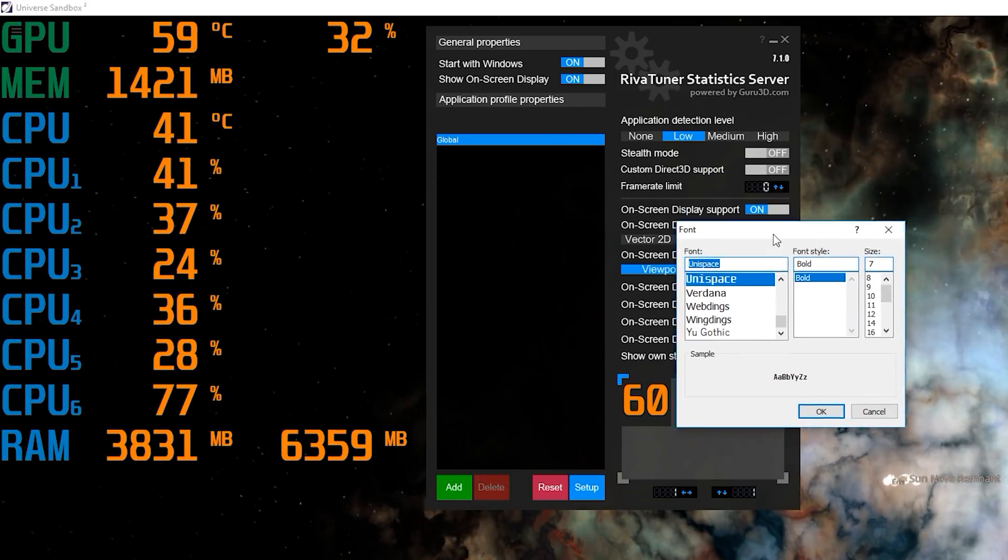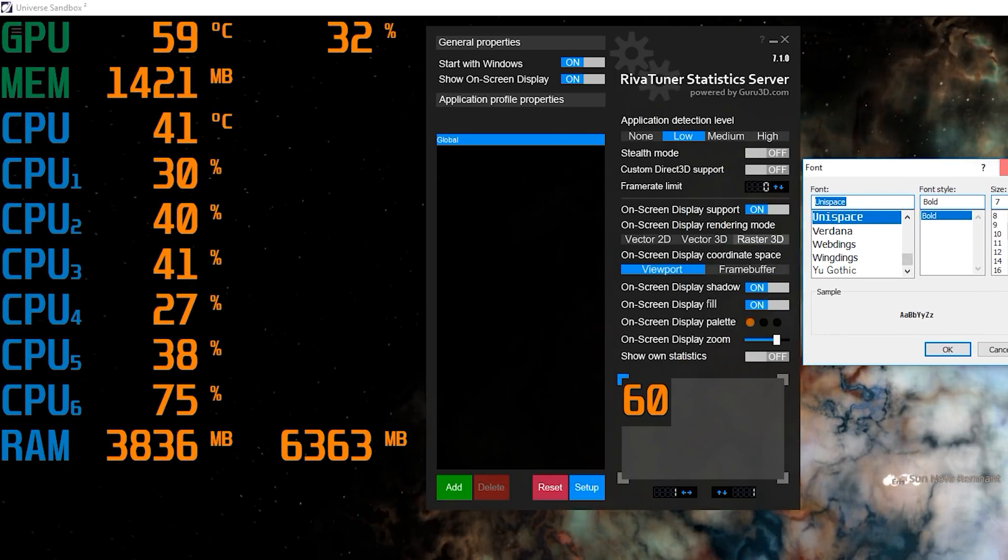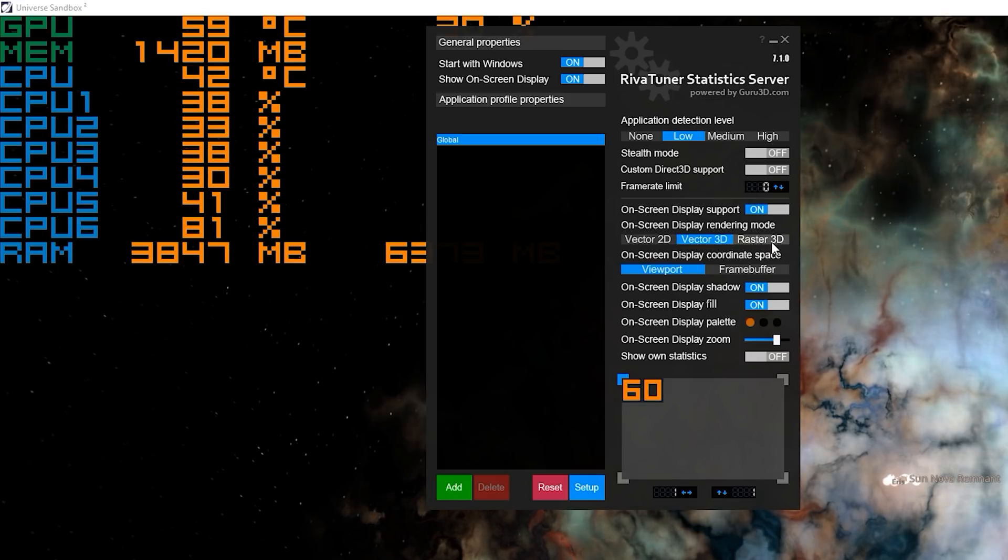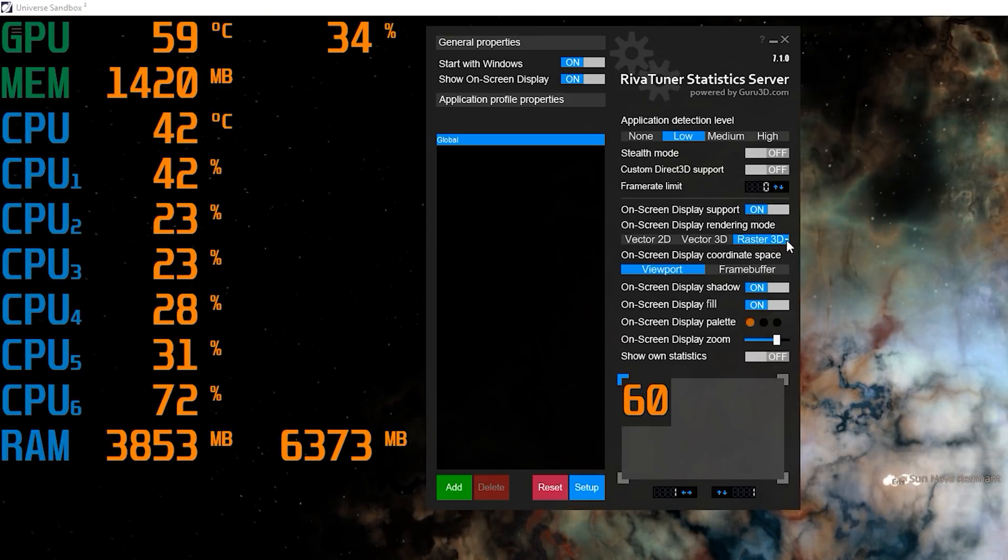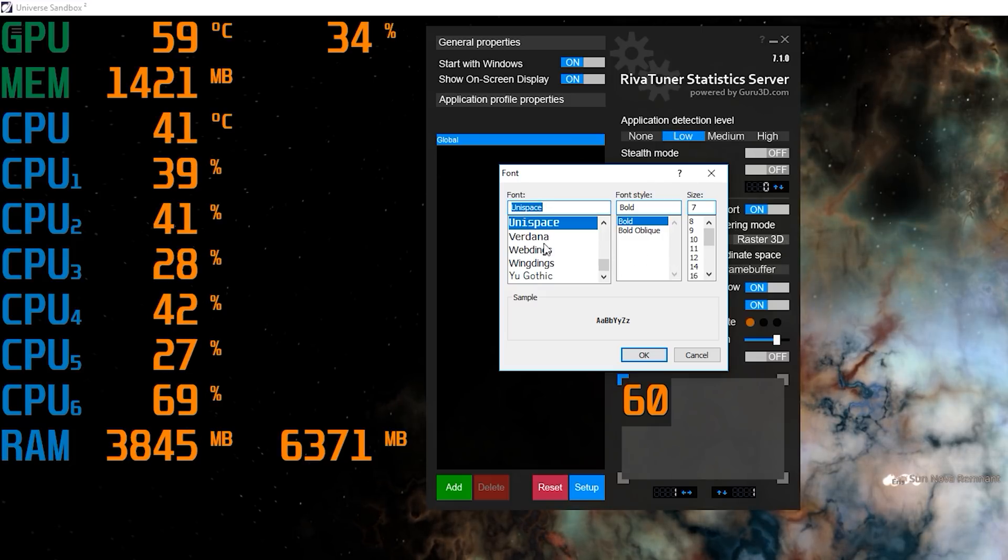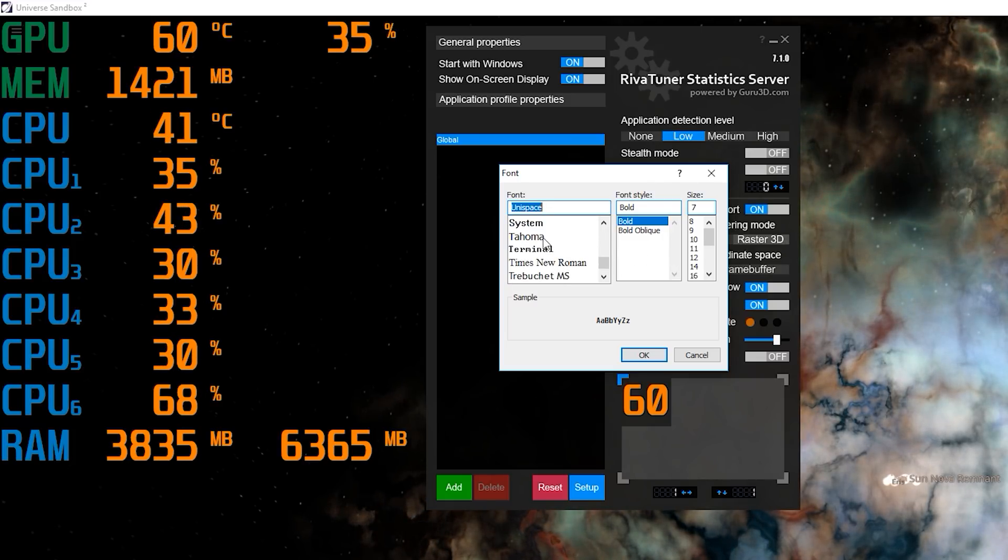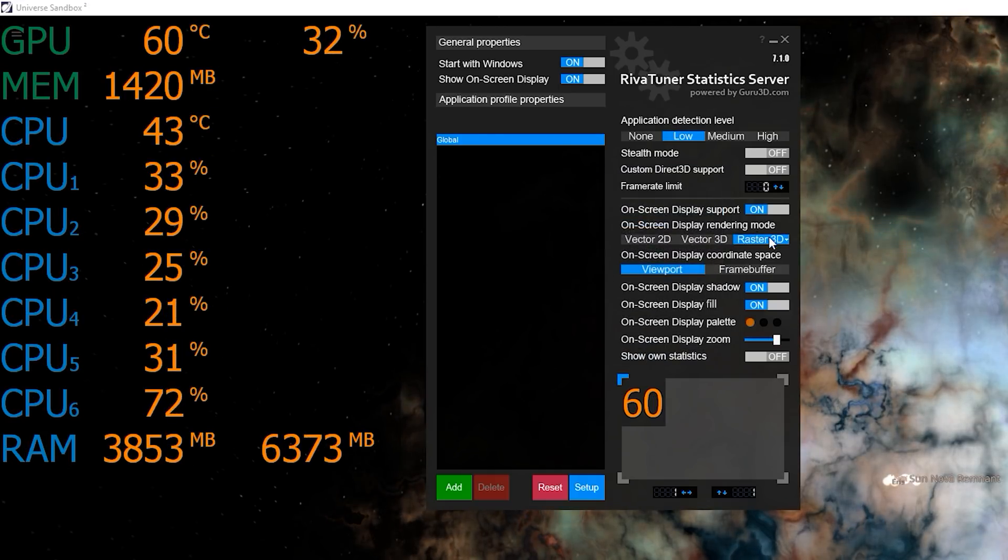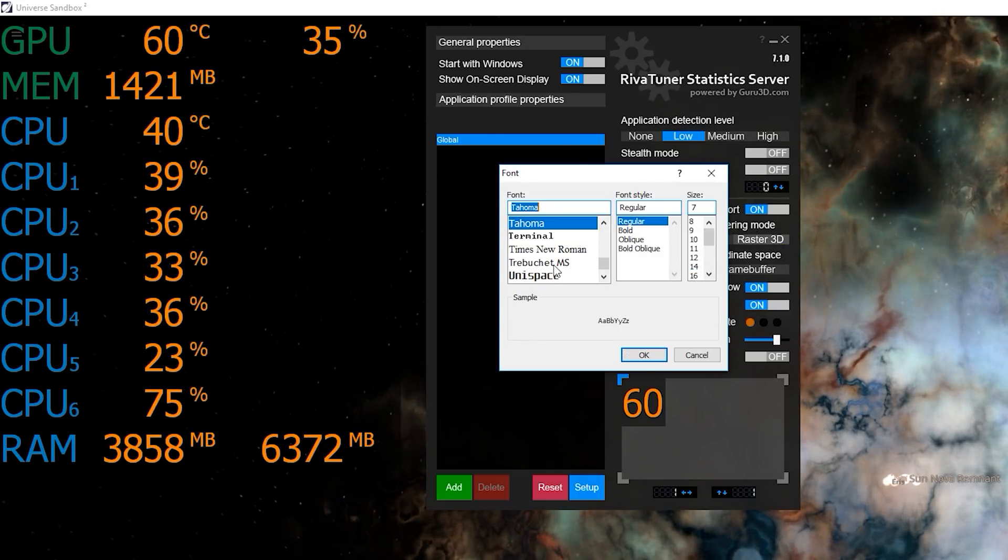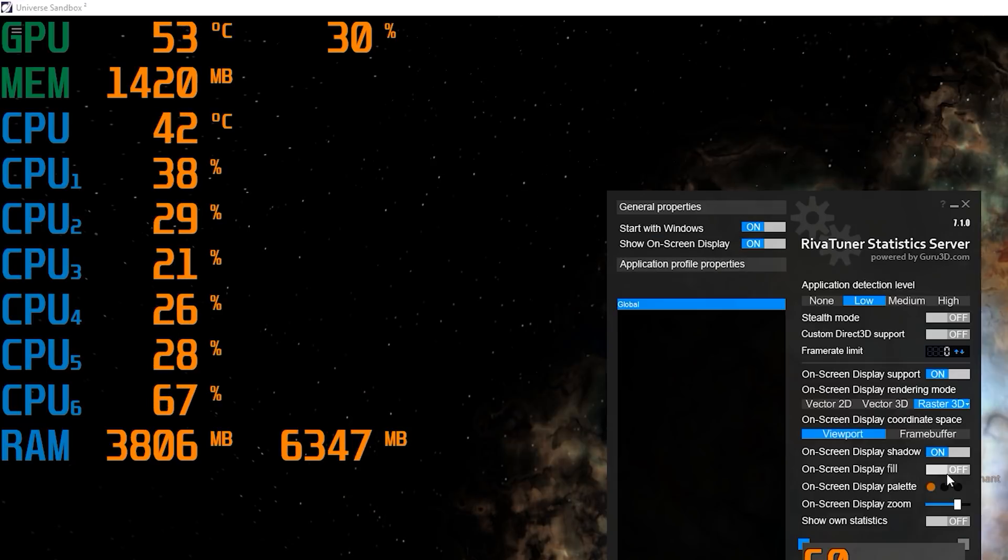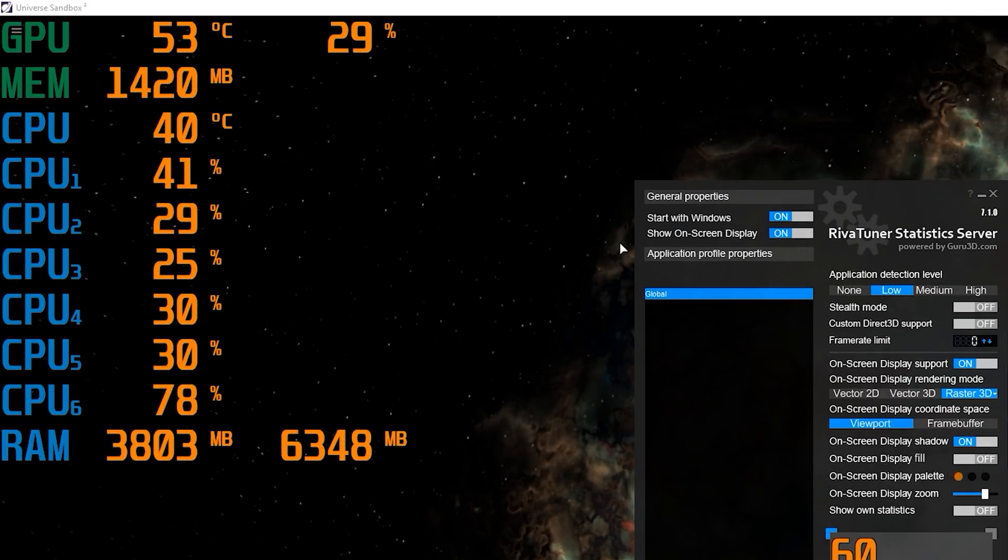By the way, you can change the font of the on-screen display itself. So if you click under any of these, actually Vector 2D and 3D won't allow you to do it, but Raster 3D, there's a small little arrow here. You click on that, and then you can change the font to whatever you see fit. So let's change everything to Tahoma. And there you go. I actually like the other one better. It's just a bit easier to read. It's a bit more bold. And that's kind of where I want to leave it, right? I don't want to change much more than this.